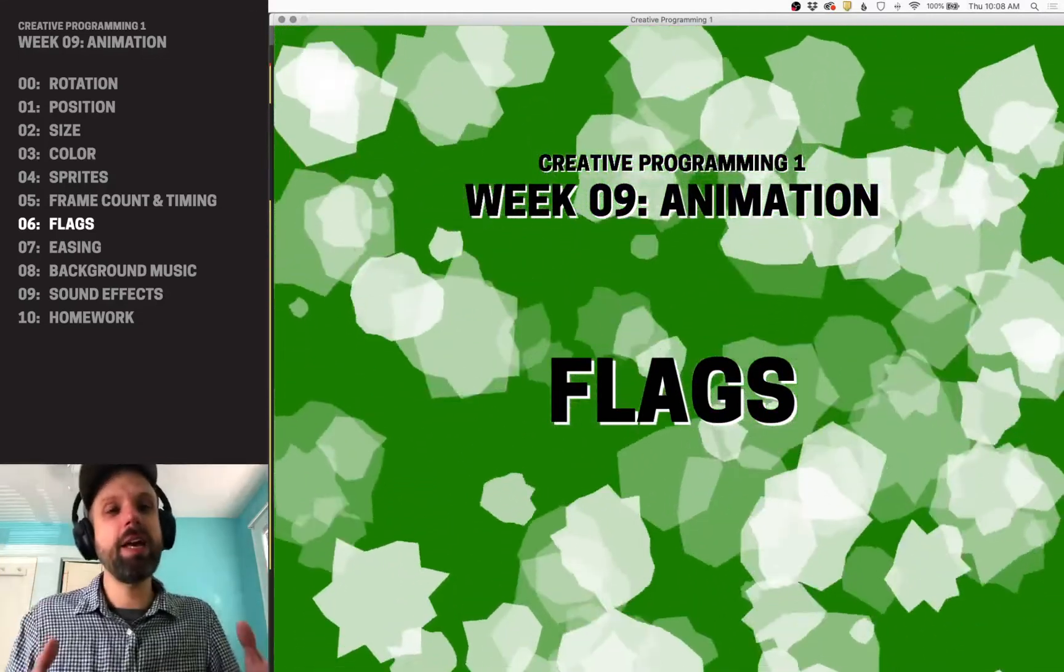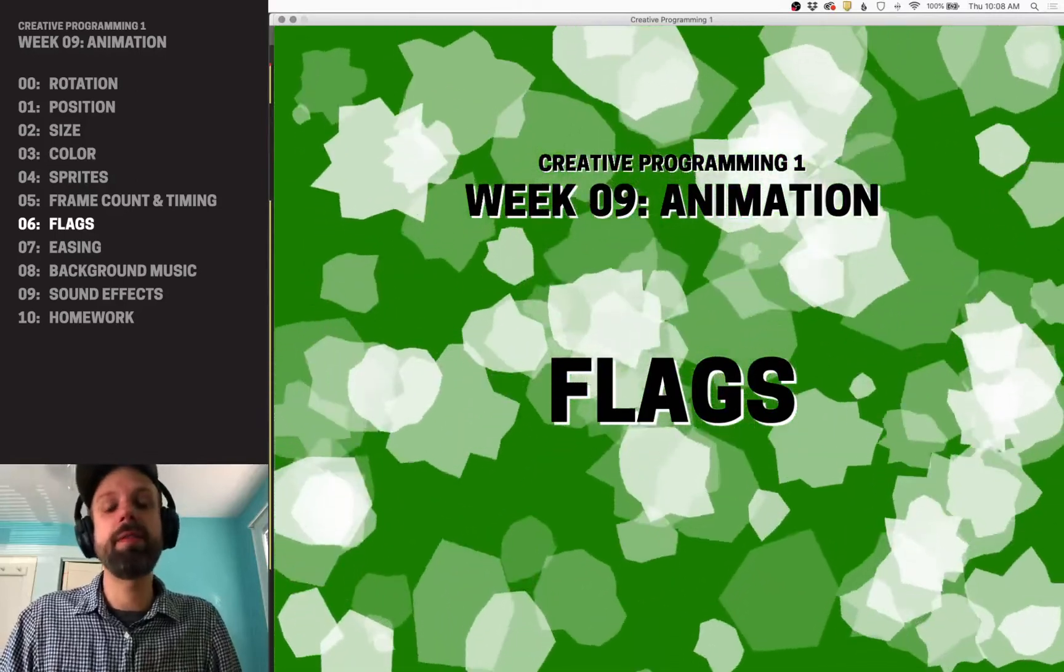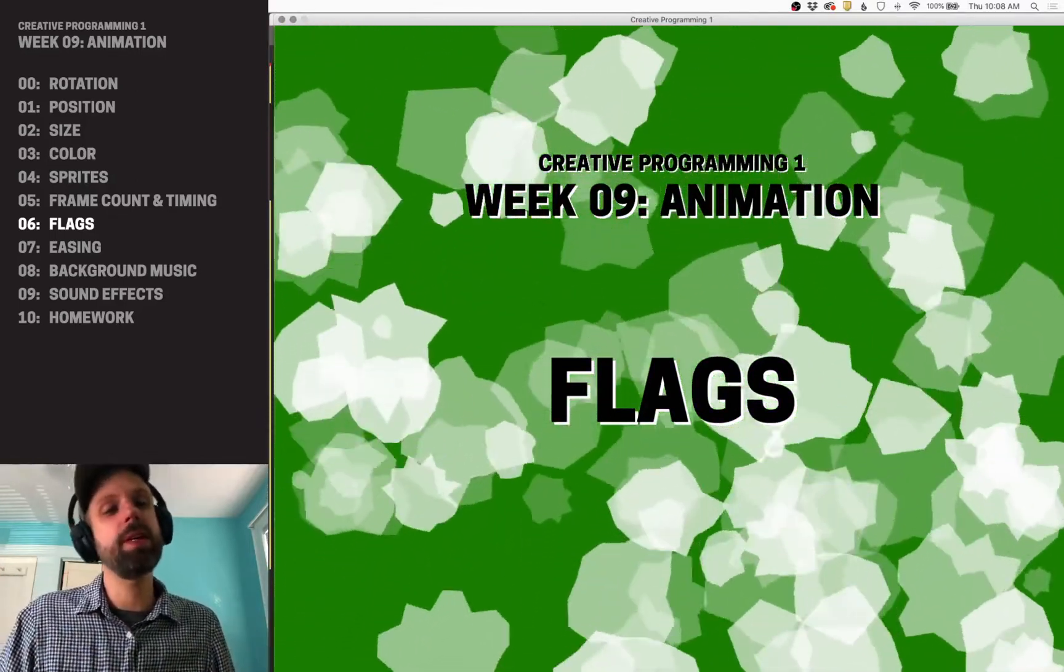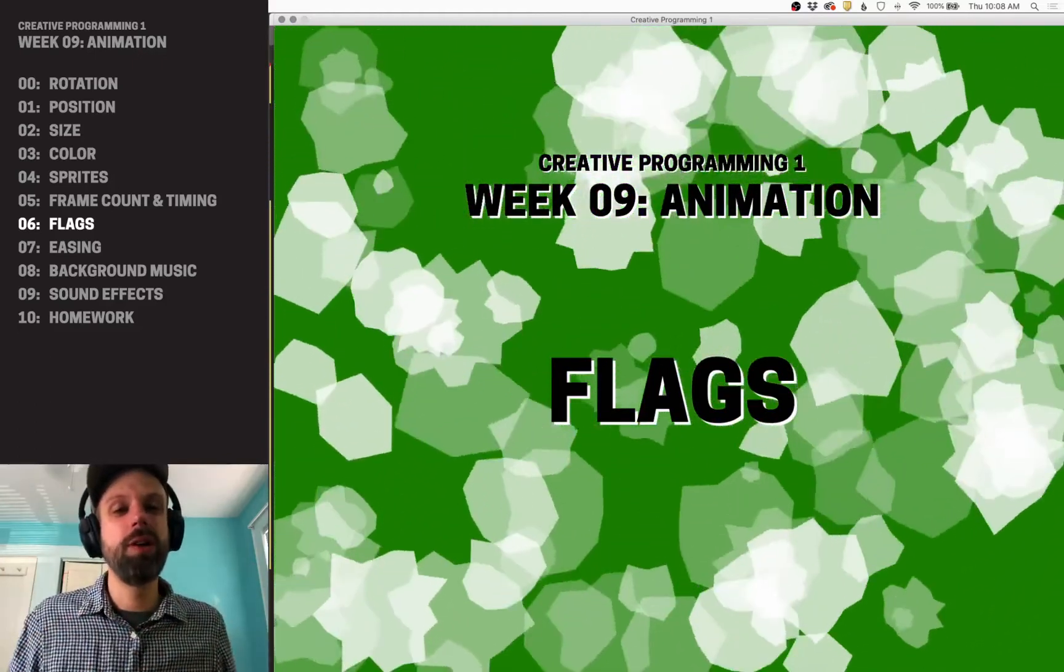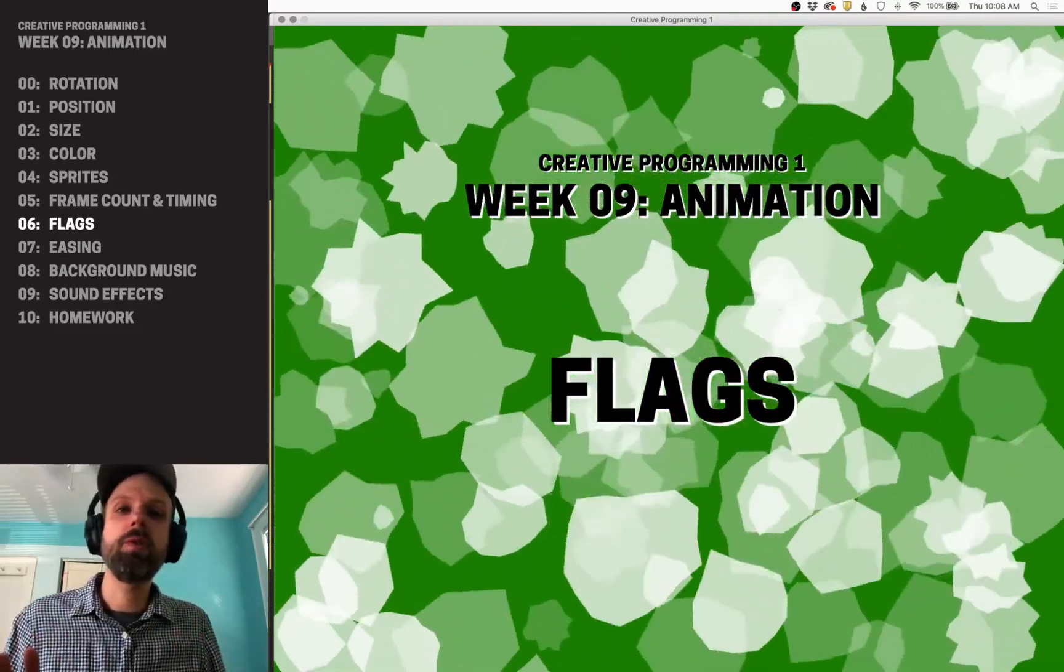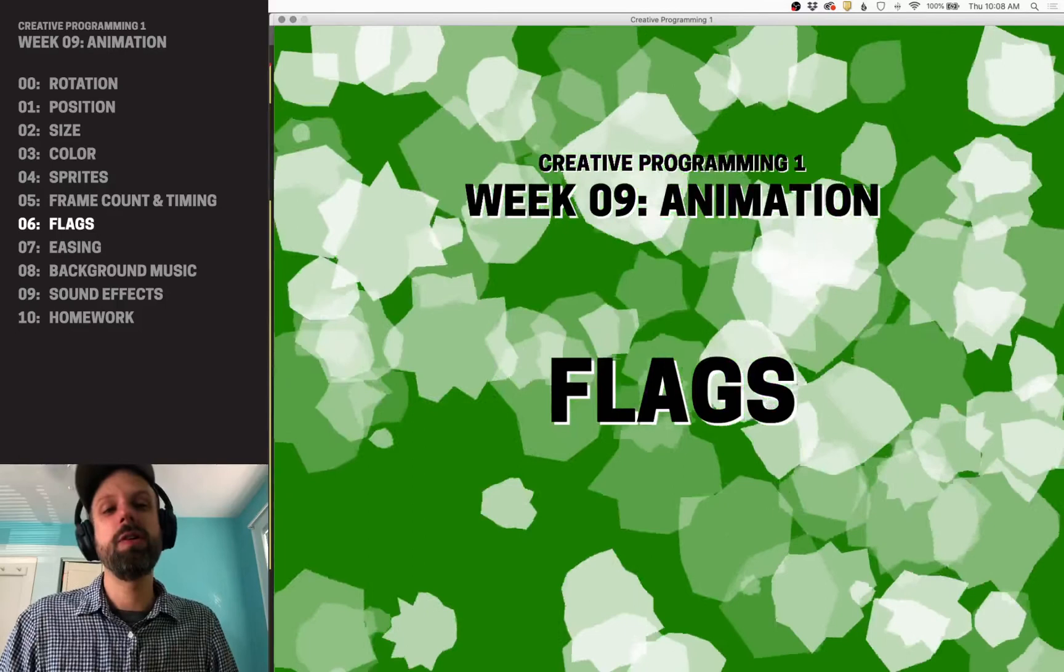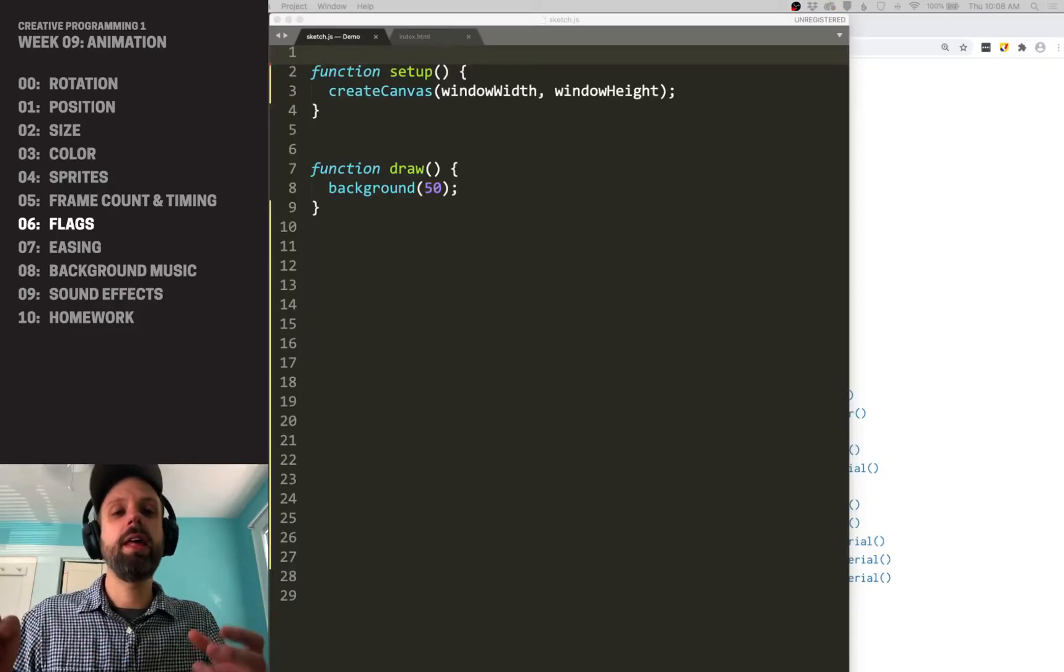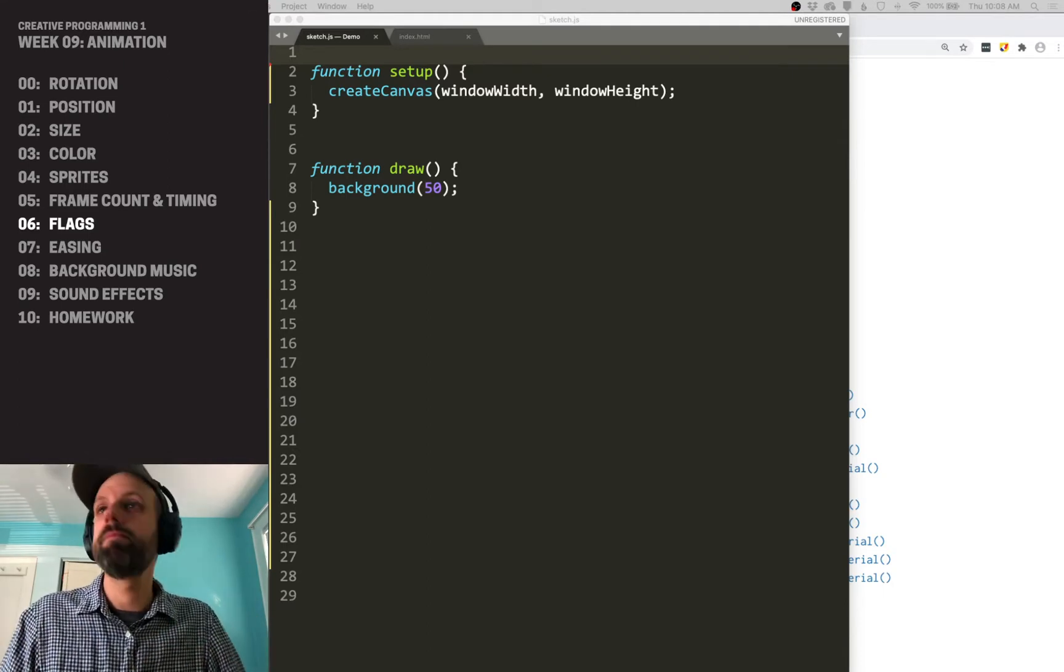All right, so thinking about how you would control the flow and structure of your program is going to be an important thing, especially if you have an animation with multiple parts, like you're going to do for your homework, where you're going to have three scenes that you want to have transition automatically. There's lots of ways you could think about doing this, but a really good and useful tool for this is a structure called flags. And flags are basically a Boolean variable that then allows us to change what's being seen in our program.